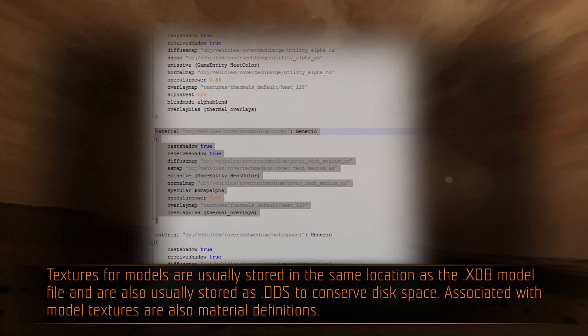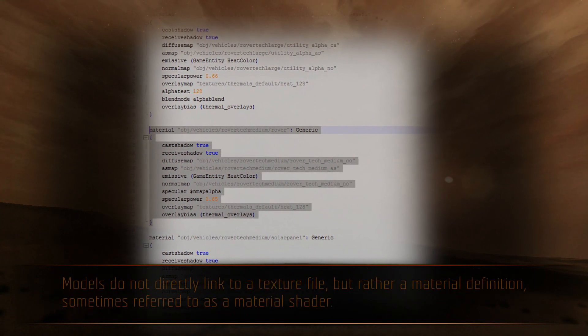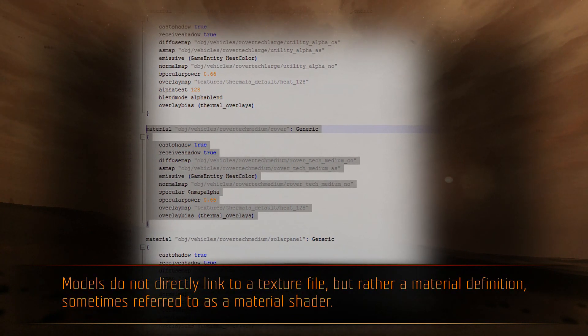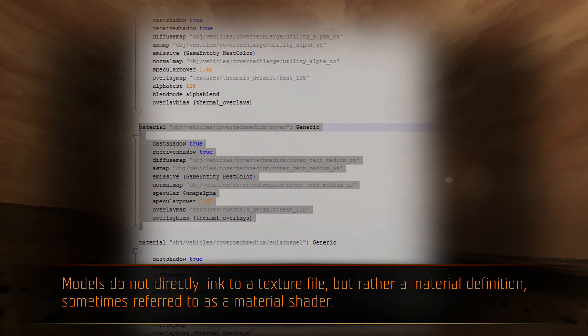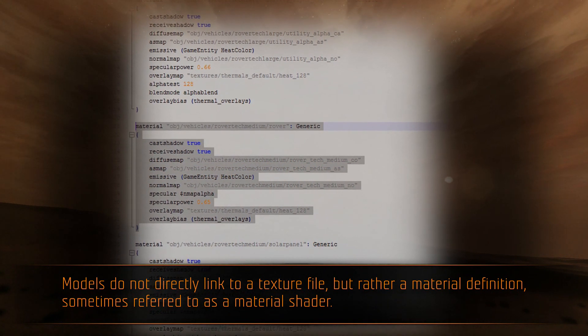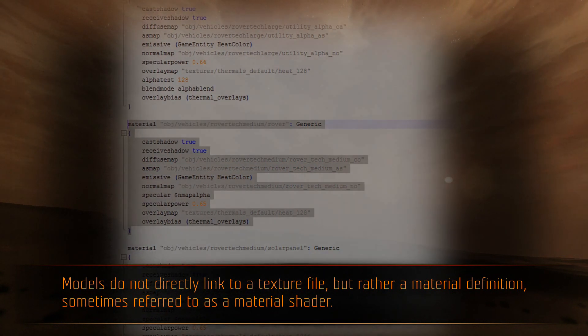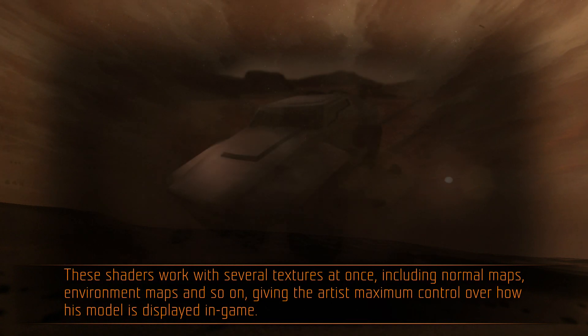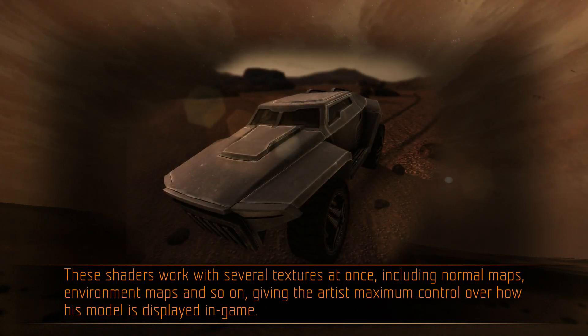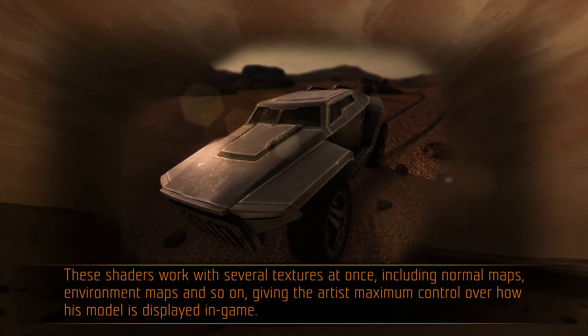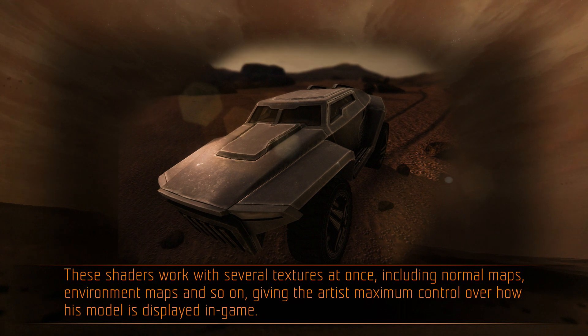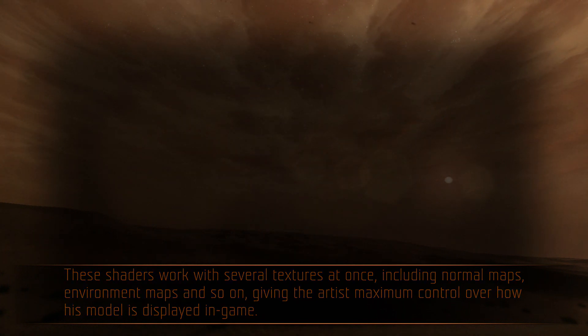Associated with model textures are also material definitions. Models do not directly link to a texture file, but rather a material definition, sometimes referred to as a material shader. These shaders work with several textures at once, including normal maps, environment maps, and so on, giving the artist maximum control over how his model is displayed in-game.